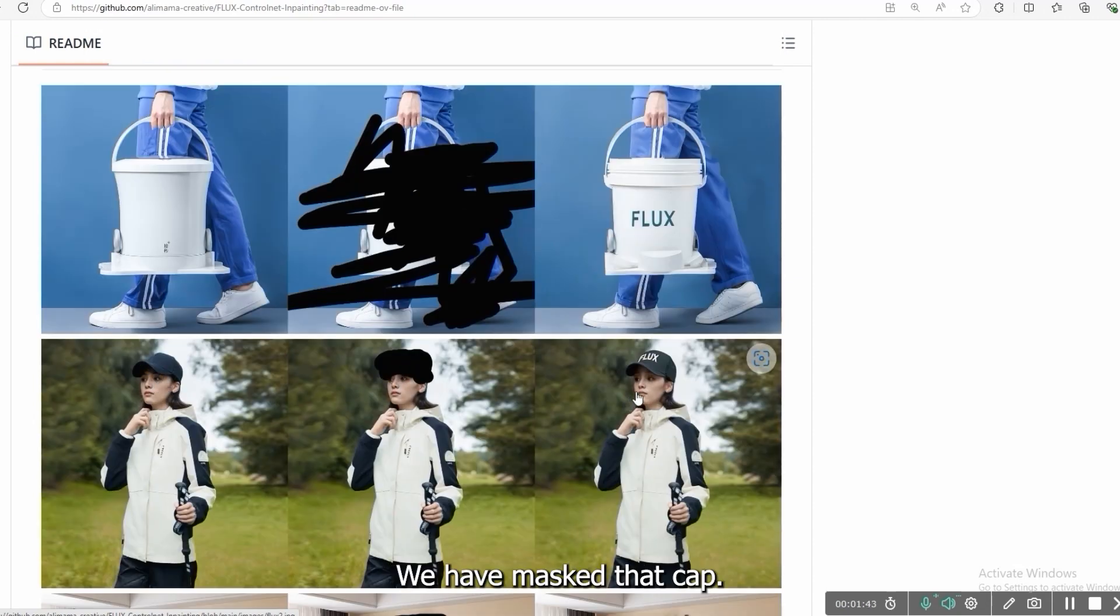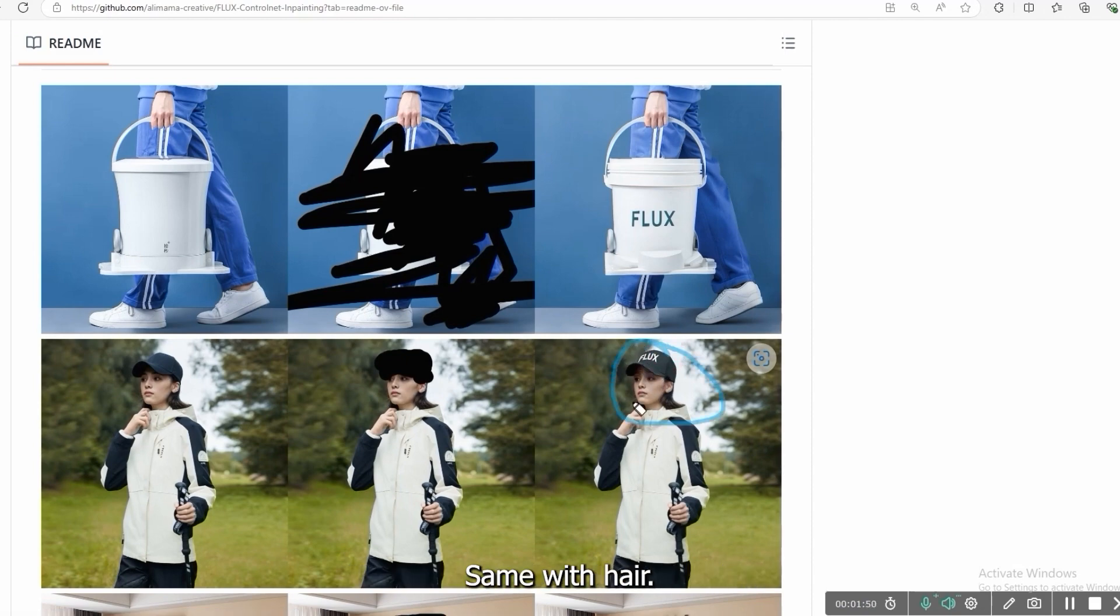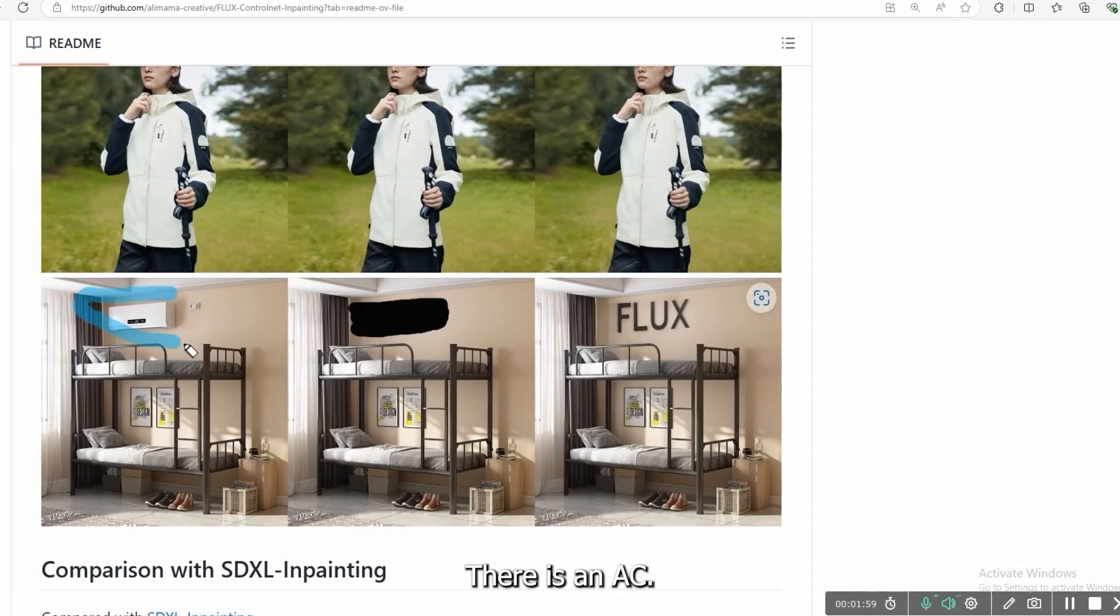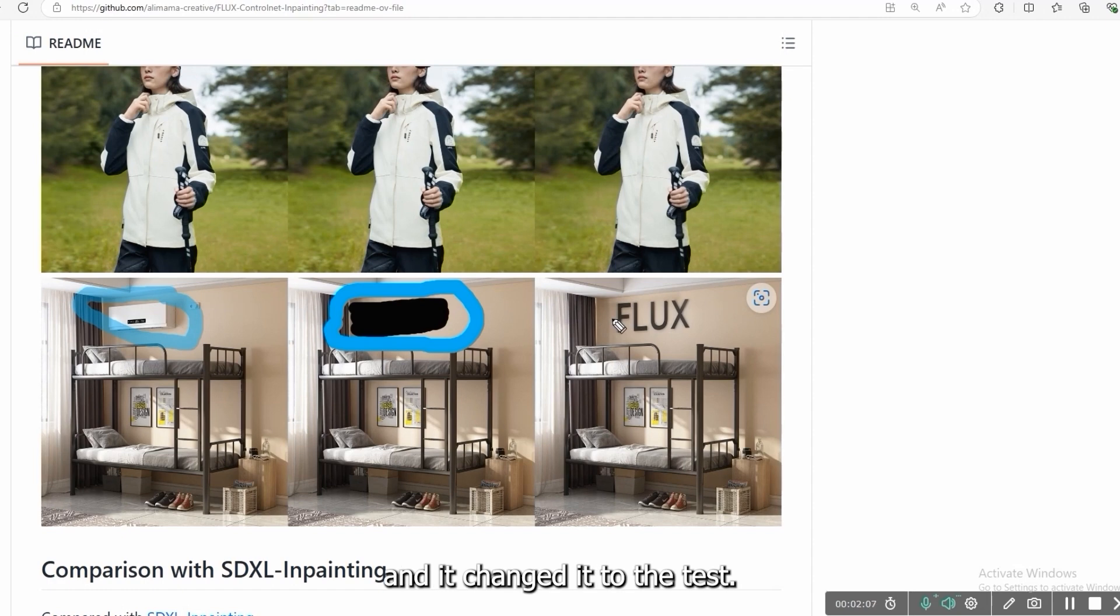In another showcase image you can see the cap. We have masked that cap and look at this how smoothly they blend the Flux. It looks natural. Same with hair, there is an AC. Look, it changed the AC. We have masked that AC and it changed it to the text.